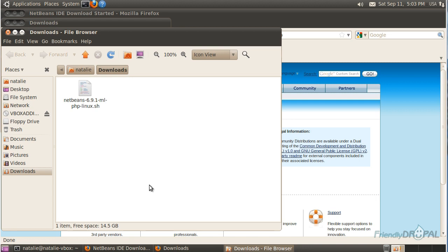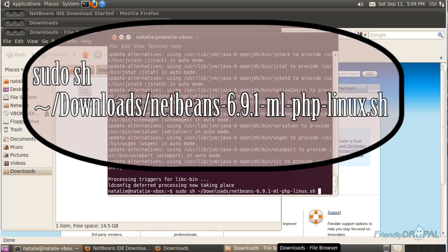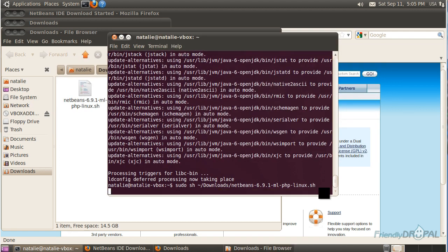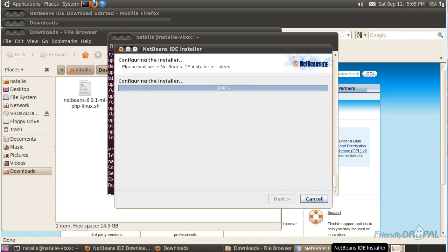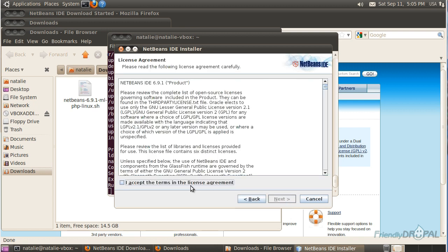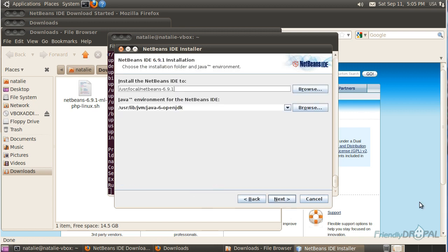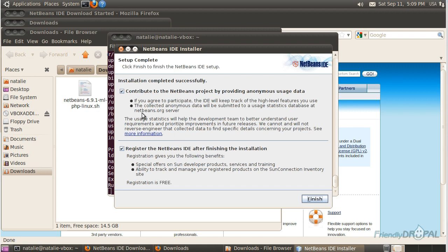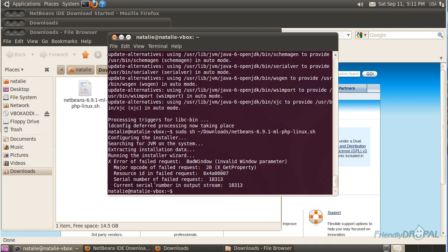Then you can open it through the command line. Remember, Linux directories are case sensitive. Now we can simply follow the installer — accept the terms. NetBeans should be able to find Java by itself. I'm going to uncheck the suggestions from the developers for now; you can leave them checked if you want.